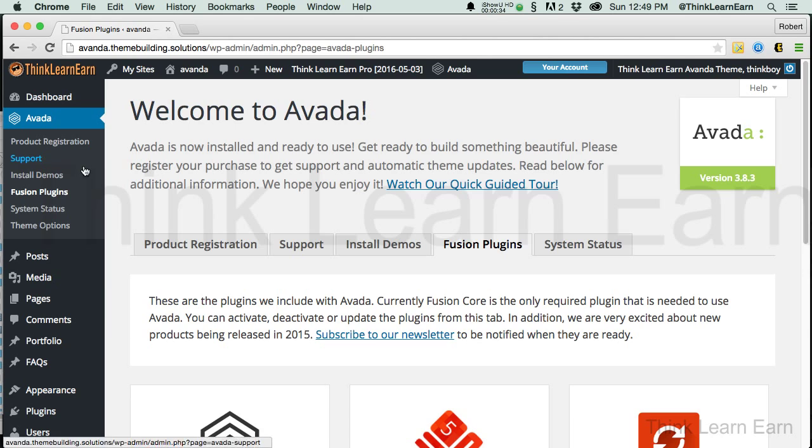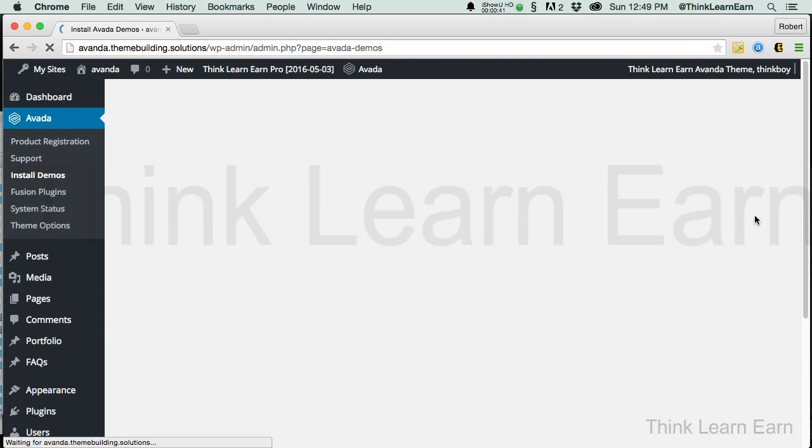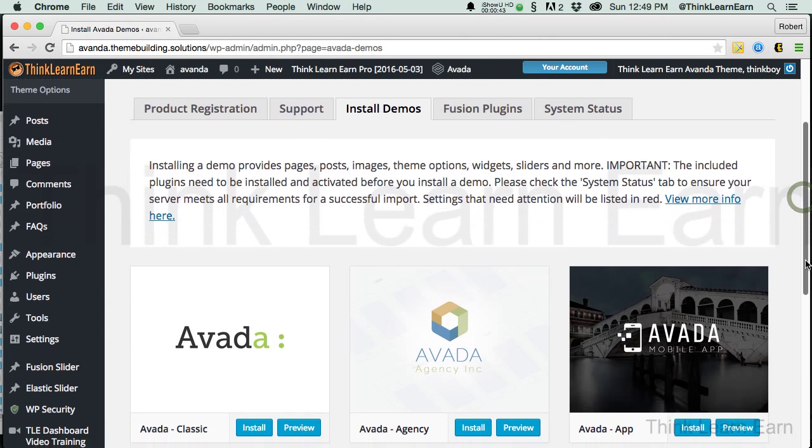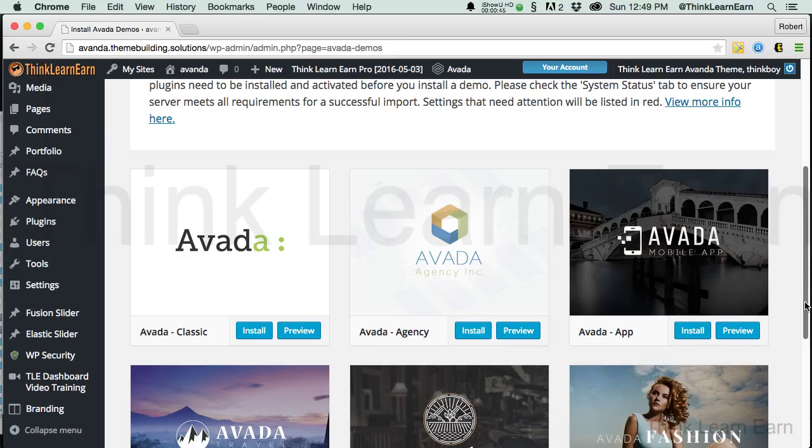Alright, so based on these choices, because software simply comes down to choice, if you come over here to the left, you'll notice it says Install Demos. Now, it's also going to caution you to say, hey, don't install this demo on an existing website, because it could wipe out a lot of your content.